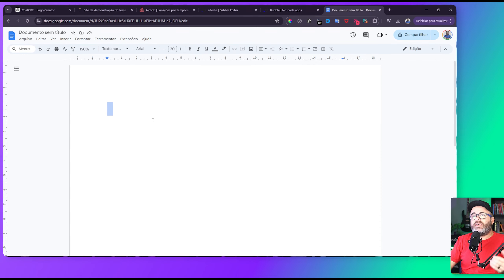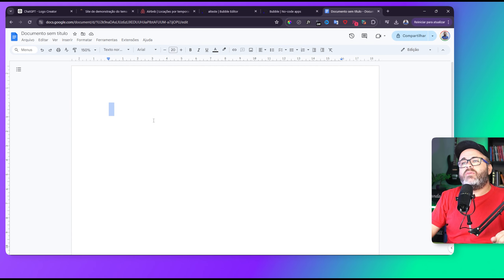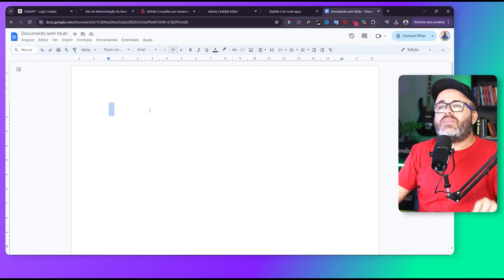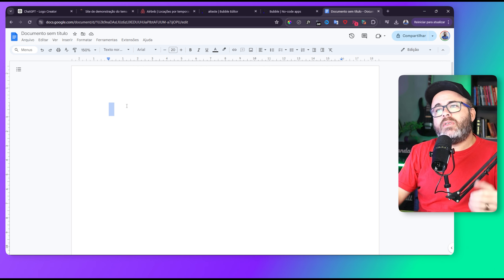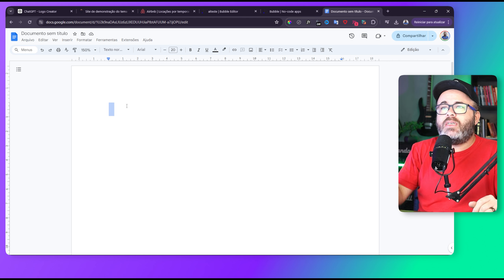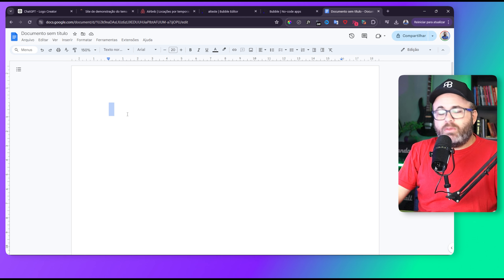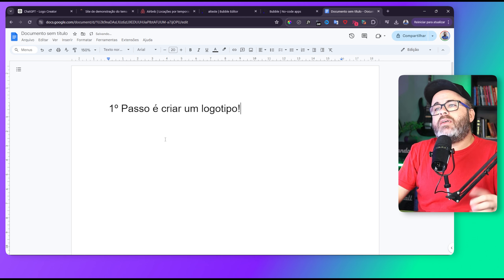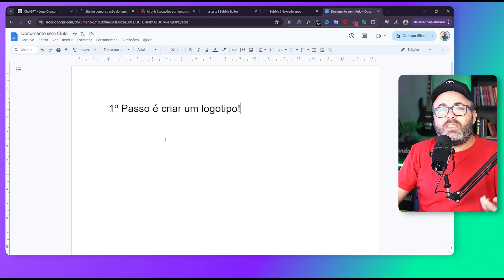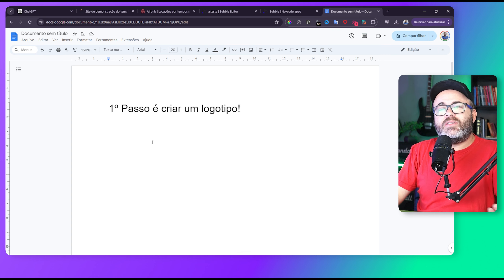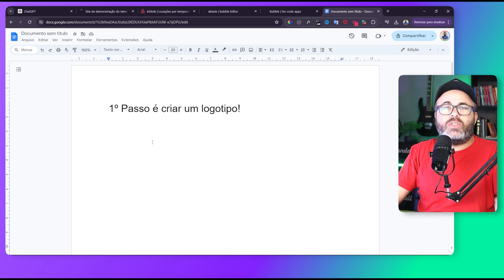Vamos lá galera, eu vou mostrar aqui todo o processo de como eu fiz para chegar no layout. Depois que eu mostrar para vocês, a gente vai criar no Bubble, passo a passo. O primeiro passo que eu utilizei para criar o layout foi criar um logotipo simples, para a gente seguir um padrão de cor e harmonia. Hoje existem muitas ferramentas que a gente pode utilizar como inspiração.